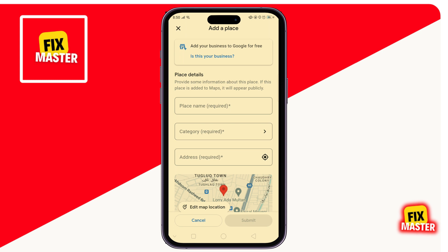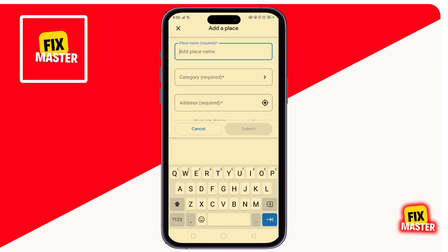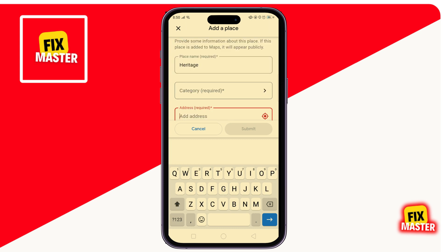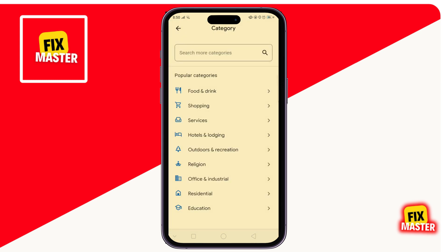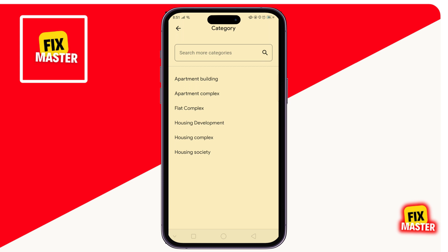First, enter your place name. Then enter the category and click on it. Click on Residential — you can select any one you like.